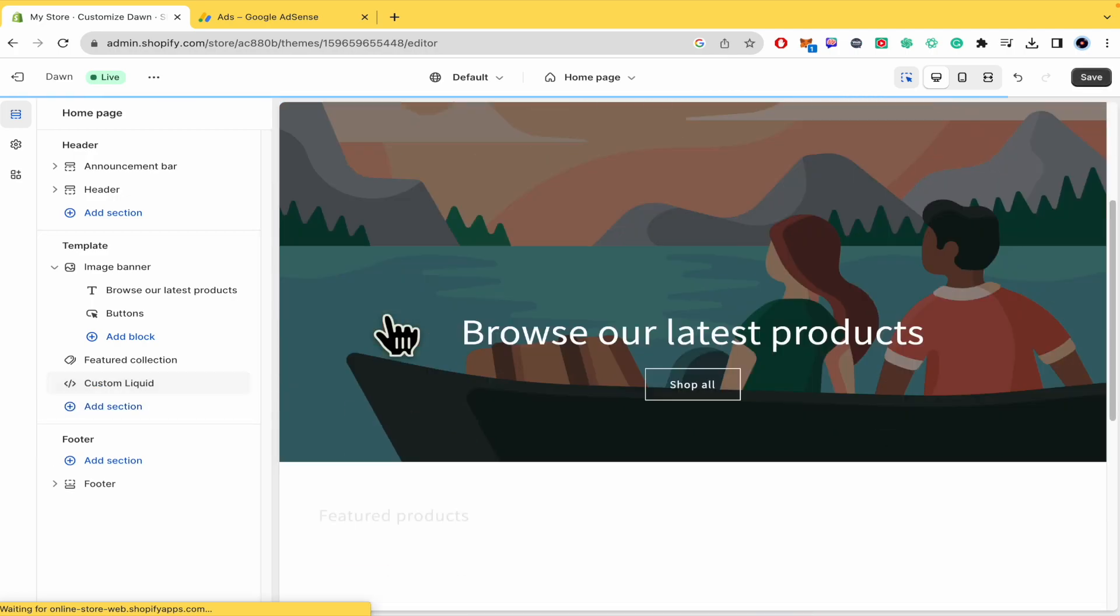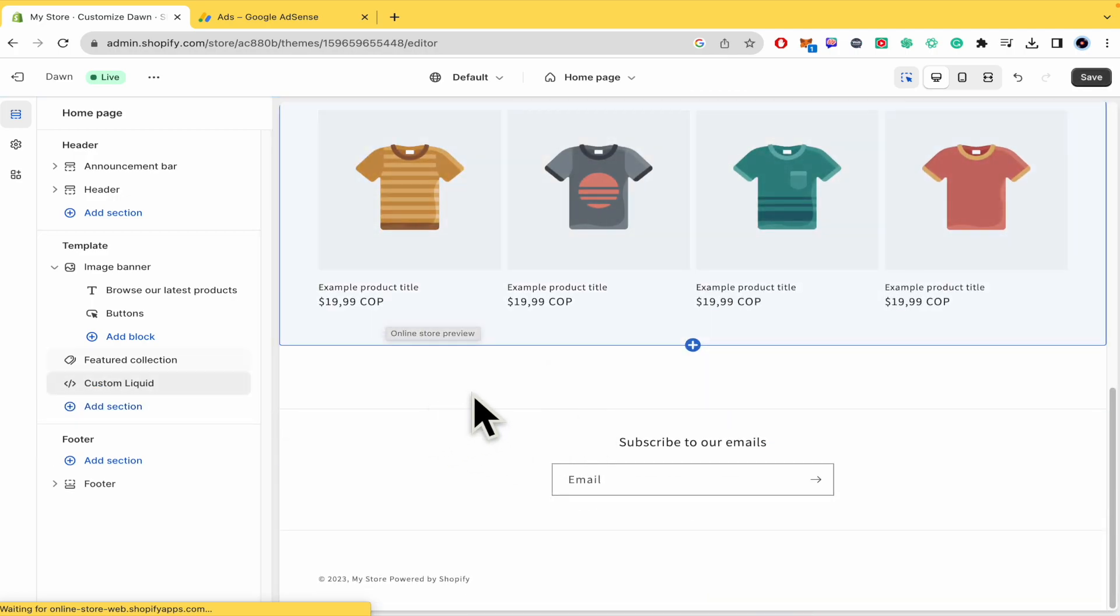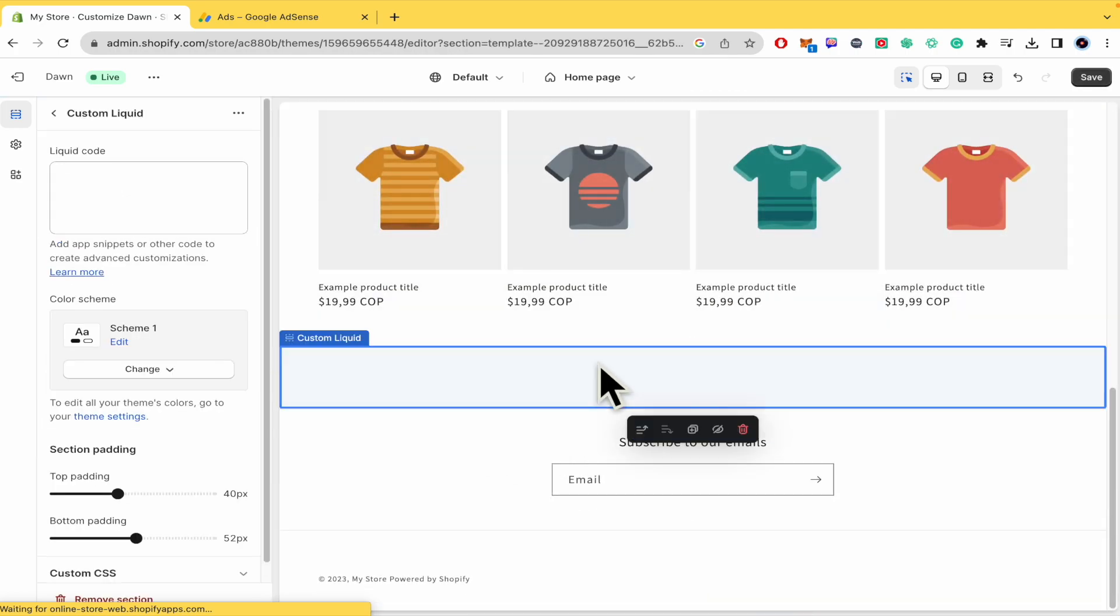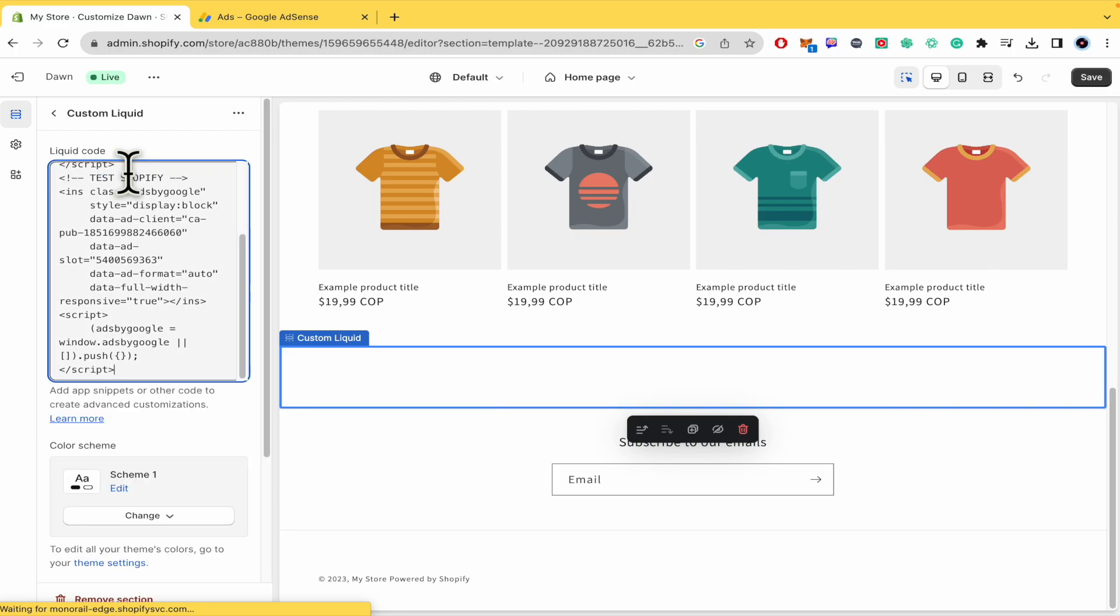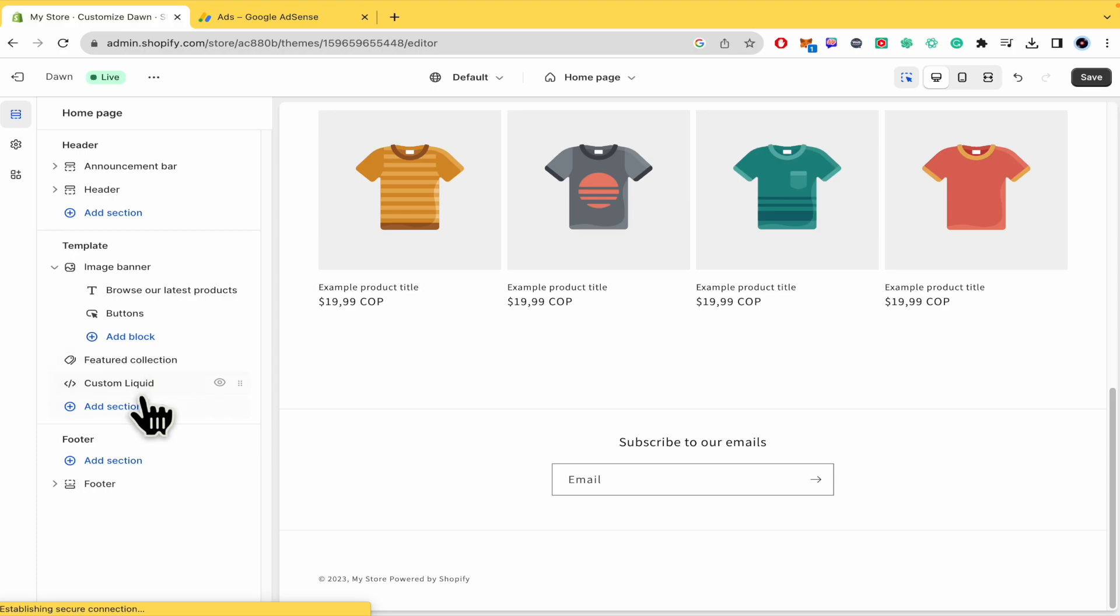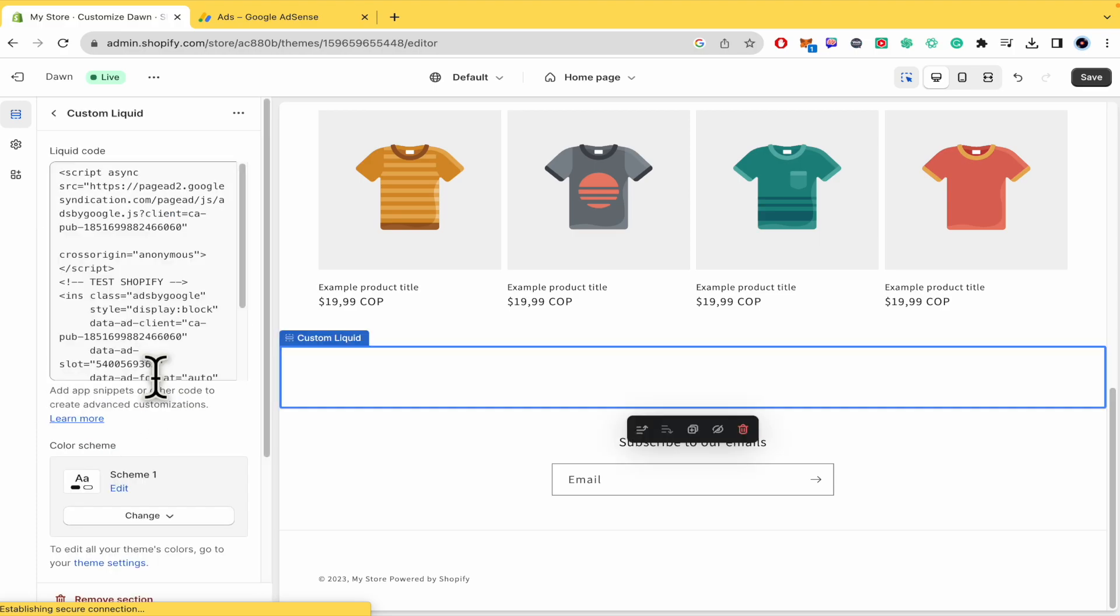This is it. This is where we're going to paste the code. You can go back here and place it wherever you want.